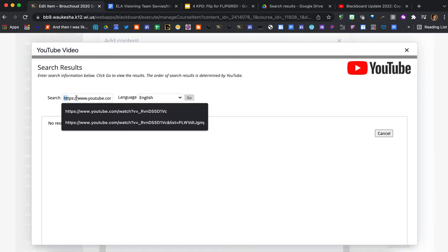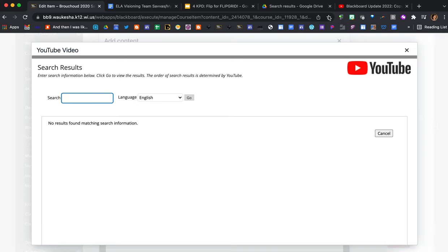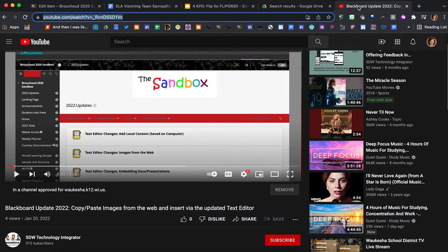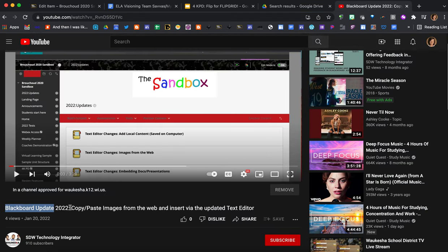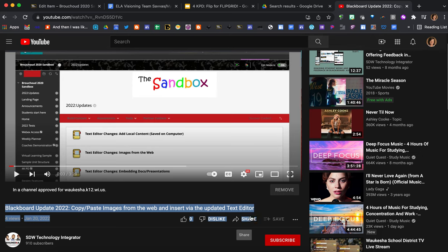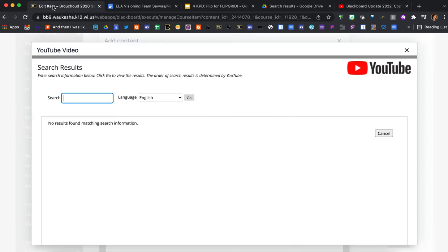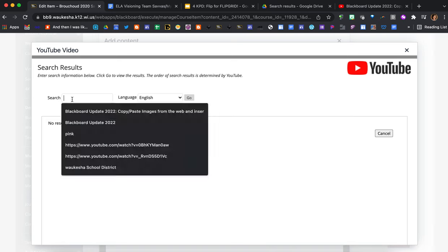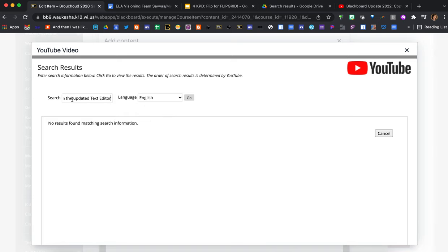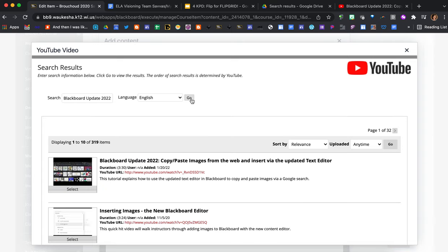So what I found works is if you just search the exact title. So I'm just going to grab this title here from the video that I want to embed, command copy and then command V to paste it, and then if I press go it does in fact find my video and I can select it and embed it.